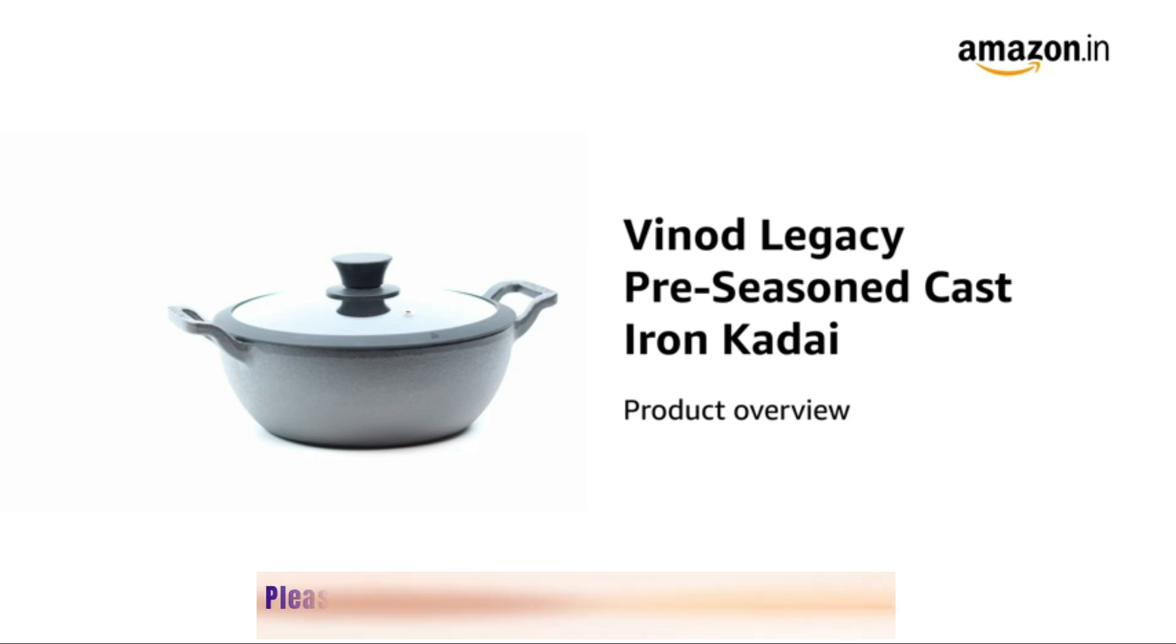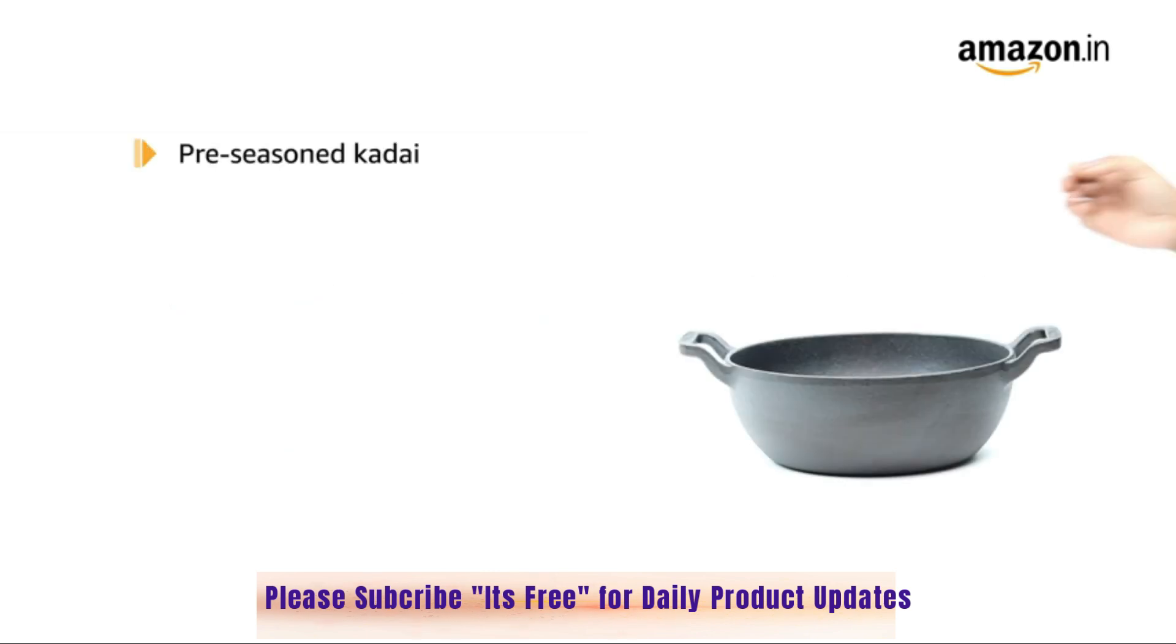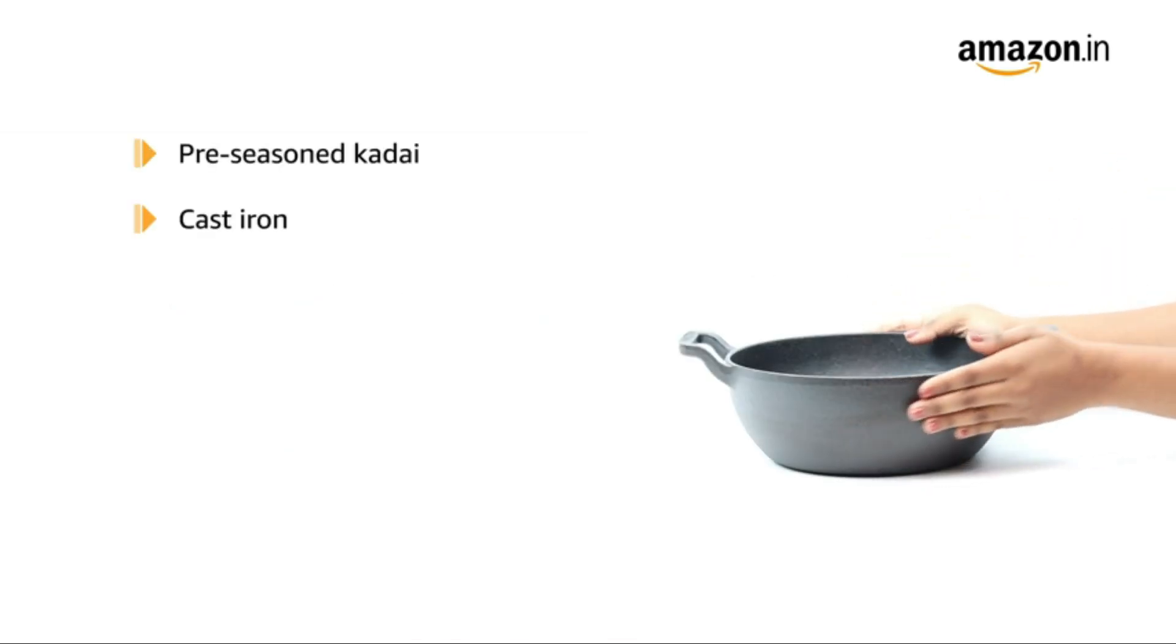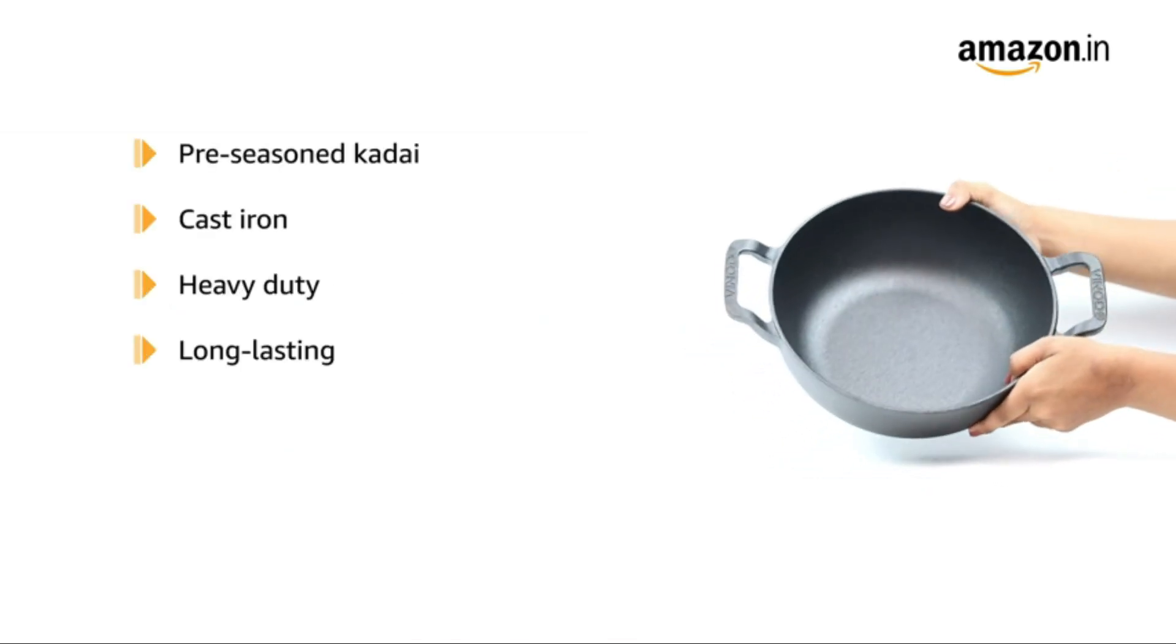Introducing the Vinod Legacy Pre-Seasoned Cast Iron Kadai. This pre-seasoned cast iron kadai is heavy duty and long lasting.